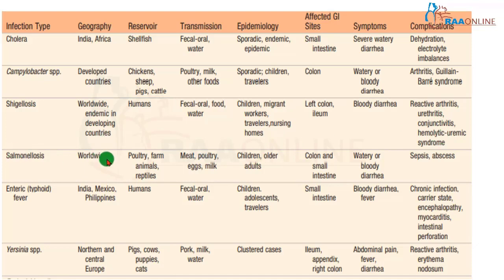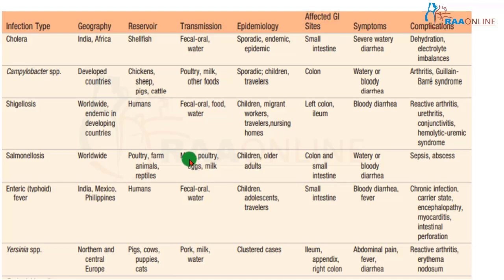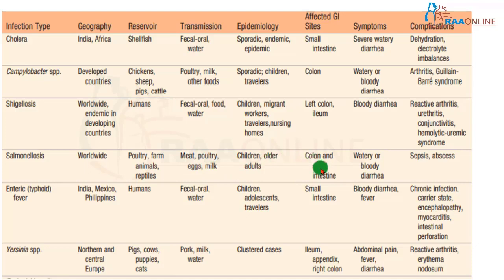Salmonellosis is worldwide in distribution. Reservoirs include poultry farms, farm animals, and reptiles; it spreads via contaminated food, water, meat, poultry, eggs, and milk. Children and elderly people are most affected. It affects the colon as well as the small intestine, causing watery or bloody diarrhea. If left untreated, it may lead to sepsis and abscess formation.